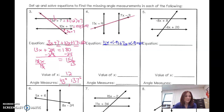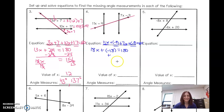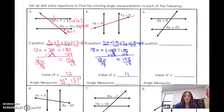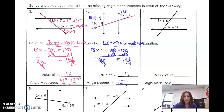Simplifying: 11x and 7x gives 18x. Negative 9 plus negative 9 is negative 18. So 18x minus 18 equals 180. Adding 18 to each side: 18x equals 198. Dividing both sides by 18, we get x equals 11. They're not congruent, so plug in: 11 times 11 minus 9 is 112, and 7 times 11 minus 9 is 68. Notice 112 plus 68 equals 180 — that's what we wanted.